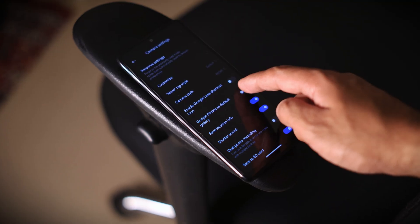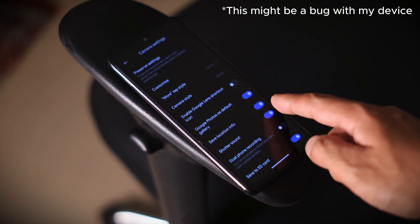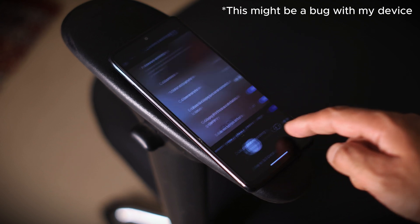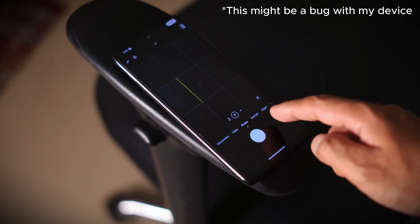The second issue is with the gallery application. When you take a picture or record a video using the default camera, I was not able to open it directly using the quick access toggle unless I set Google Photos as the default gallery under camera settings. I just found these two issues; otherwise things look pretty good here as well.